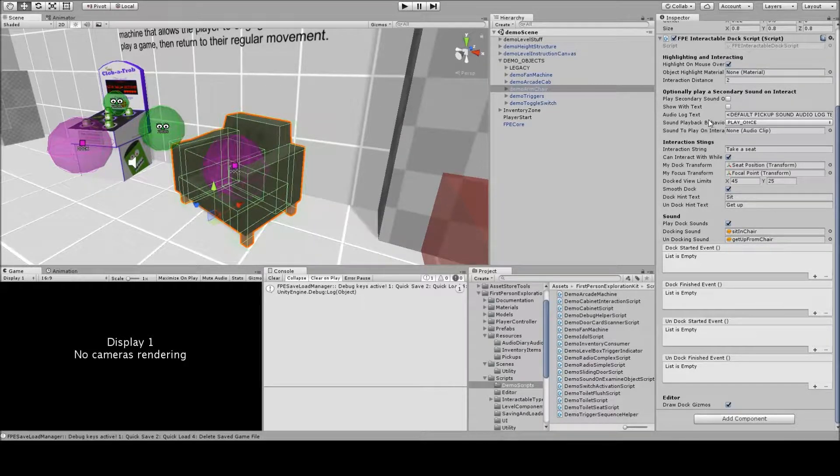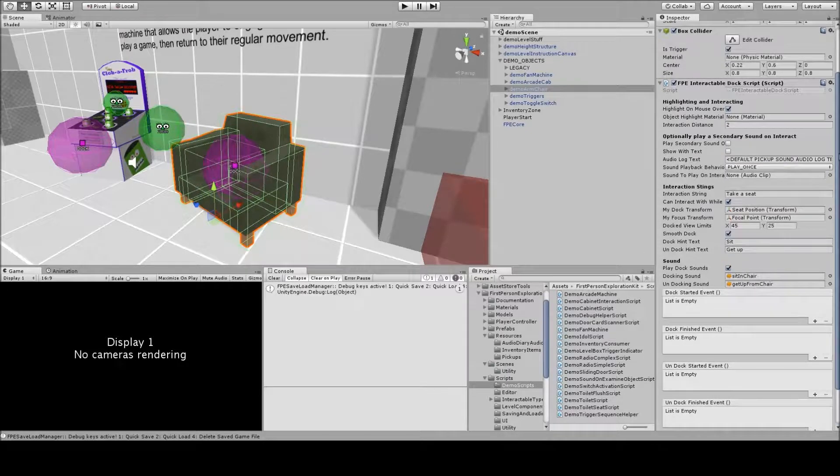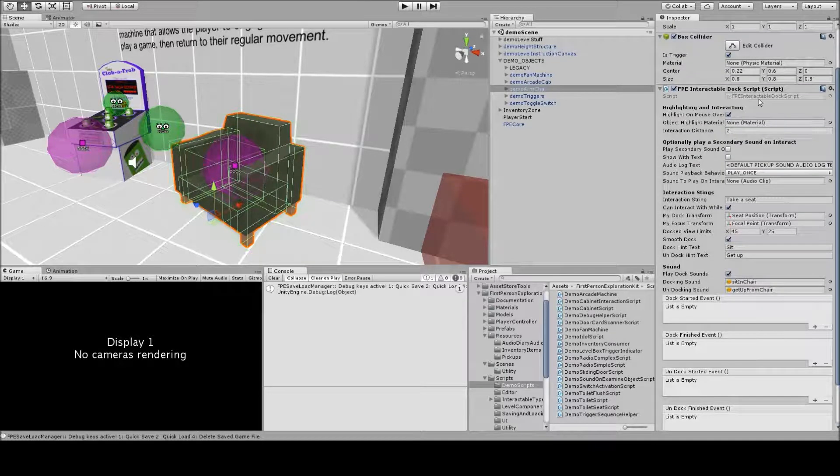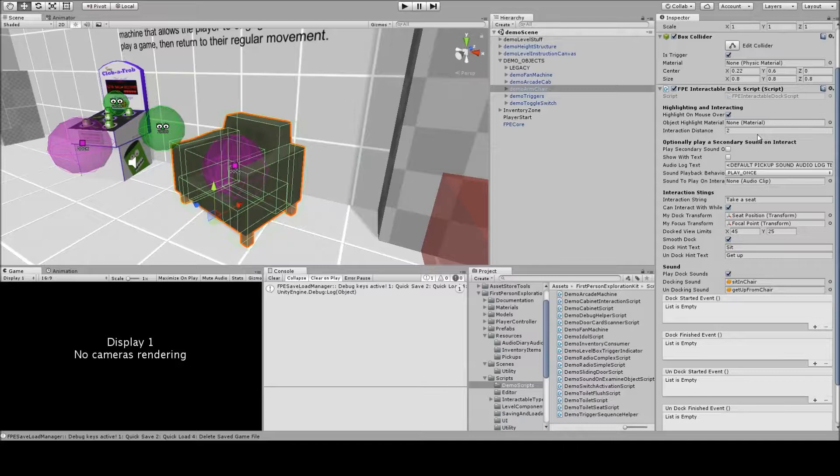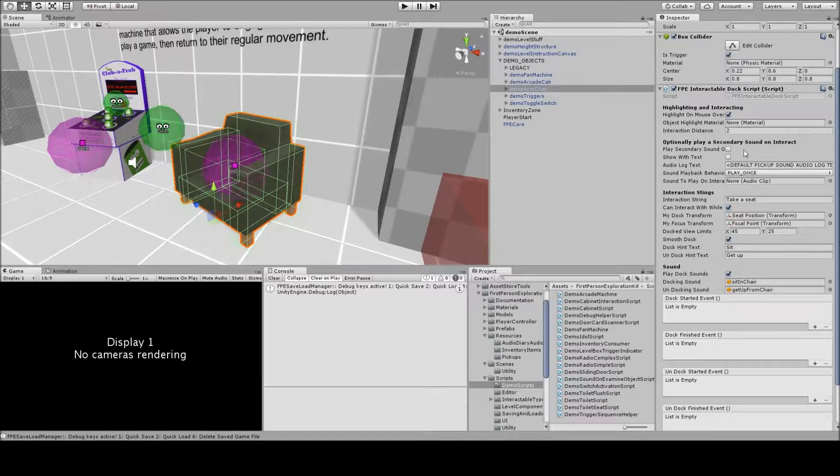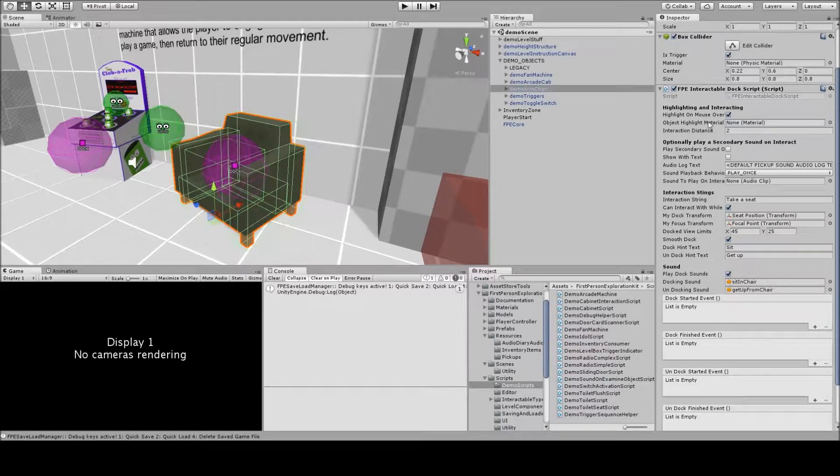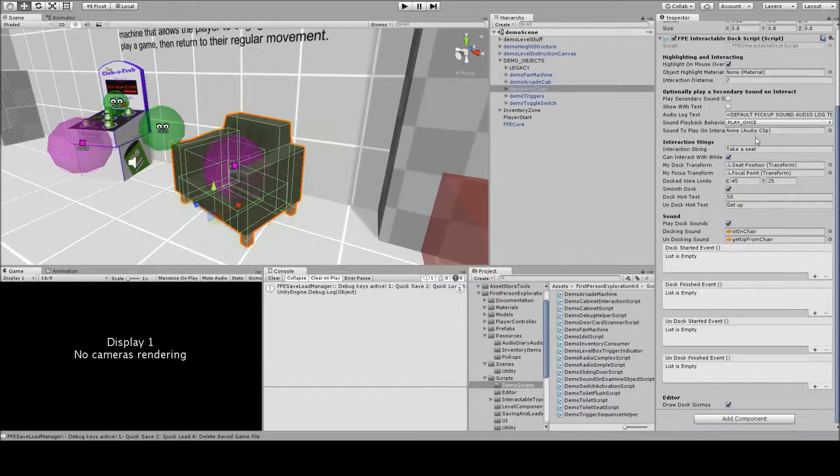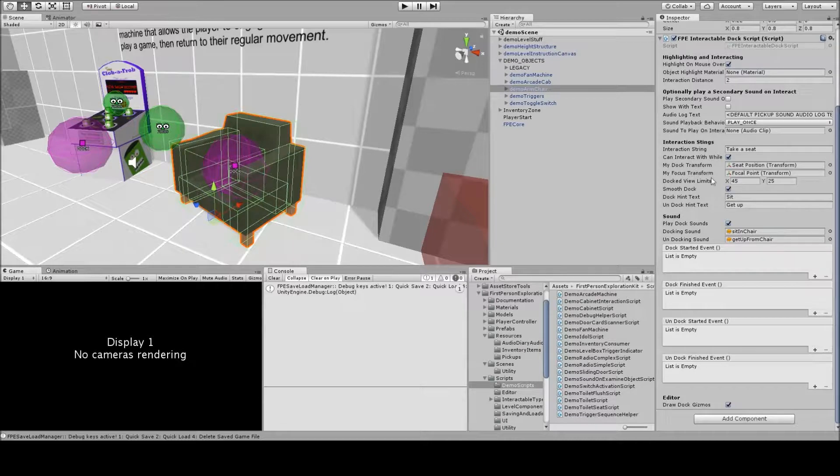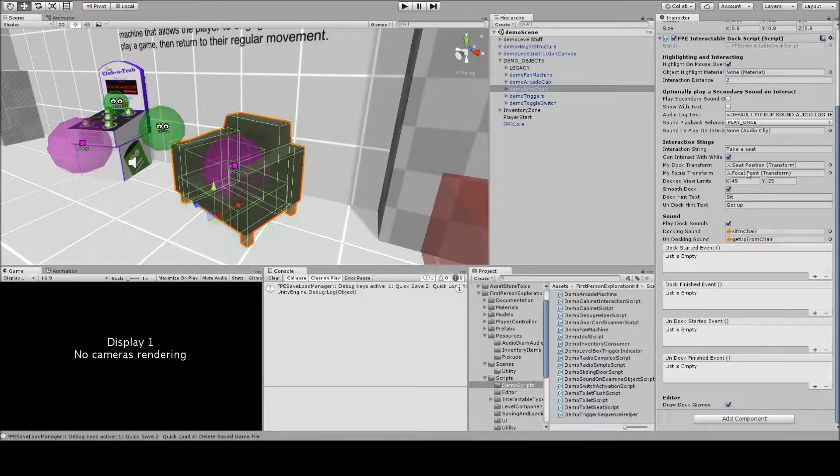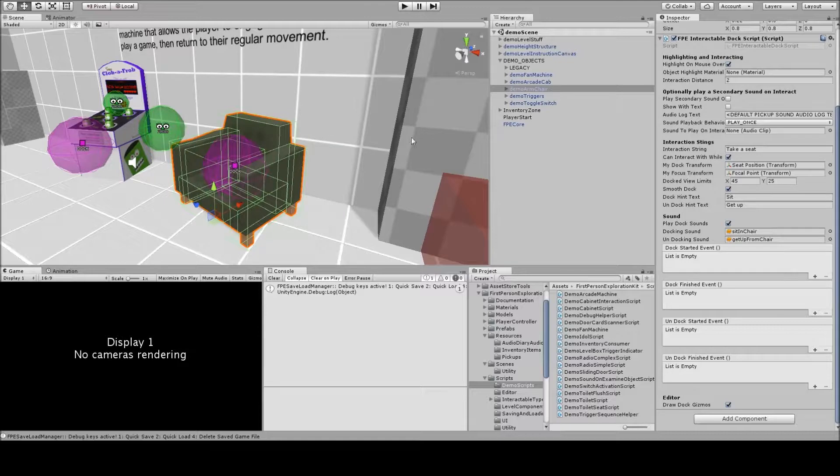Looking at the inspector for this type, which is the interactable dock script type, it has the normal stuff that the base object types have, so don't worry about that right now, but the important stuff is for the specific dockable thing, so looking at seat position and focal point.